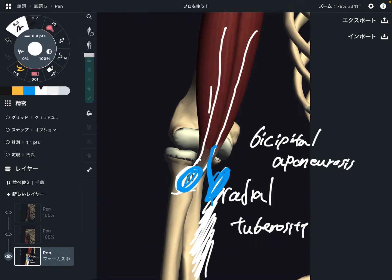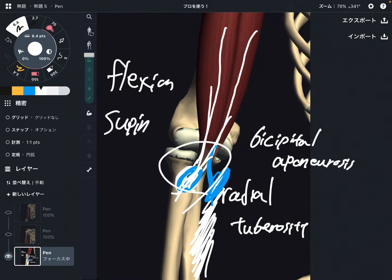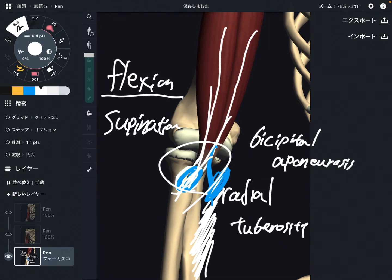Since this muscle crosses the elbow joint, it performs elbow flexion. This is a very strong elbow flexor — it makes the 'Popeye muscle.' In addition, the biceps brachii can also perform supination of the forearm, which is when you turn your palm up. So the two elbow functions are flexion and supination.